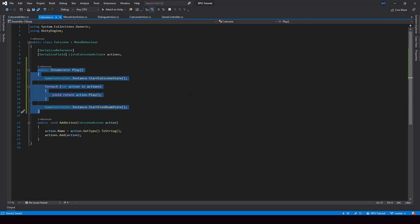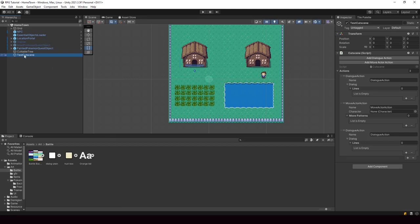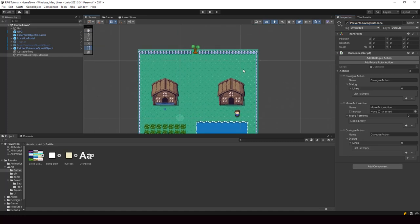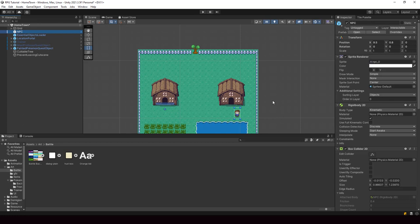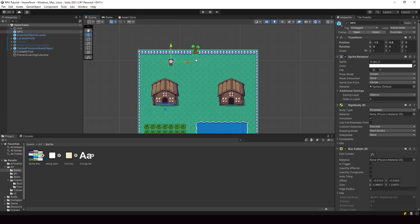So now let's go to Unity and actually create a Cutscene. Here we already have a Cutscene called TestCutscene. So let me just rename this to something like PreventLeavingCutscene. As the name suggests, this Cutscene will be called when the player tries to leave the town. So we can use this NPC in the Cutscene and make sure that the player doesn't leave the town. Let me just place the NPC somewhere around here — I'll set Y to 9.8 and X to minus 0.5, just to make sure that the NPC is at the center of the tile. I'll move the NPC a little more towards the left, and when the player reaches here, the NPC should come talk to the player and prevent him from leaving the town.